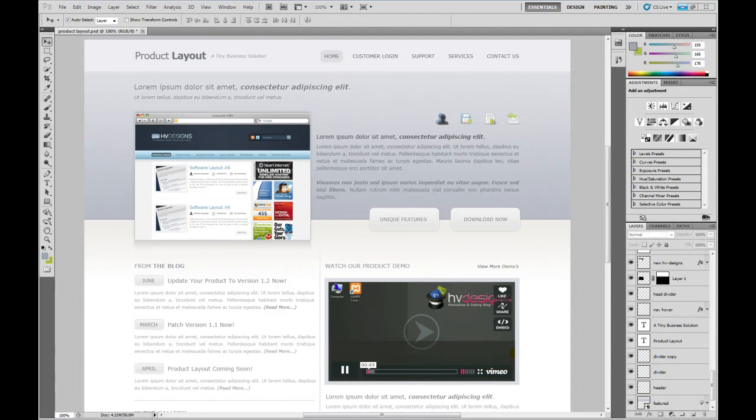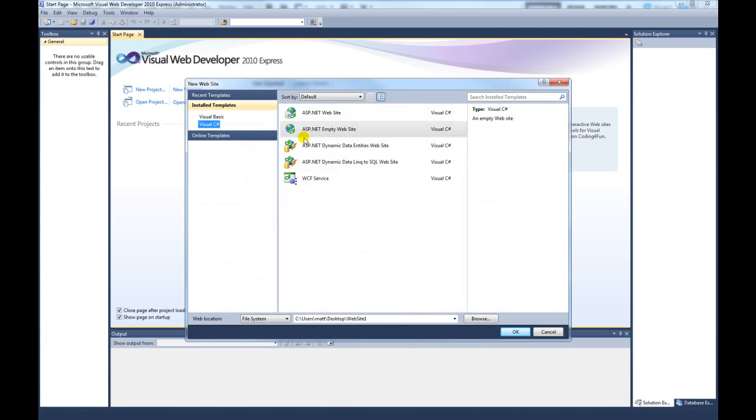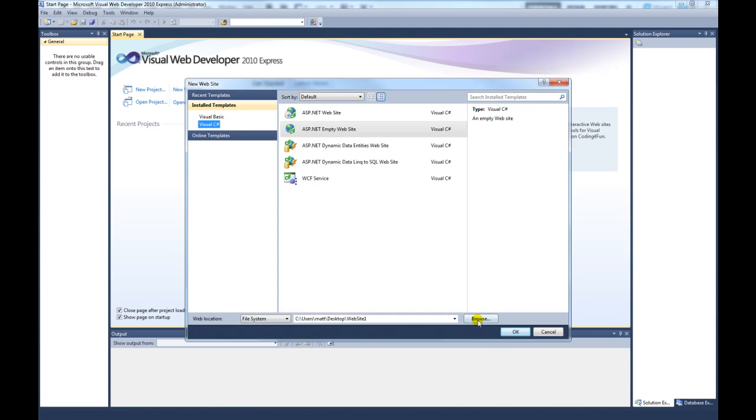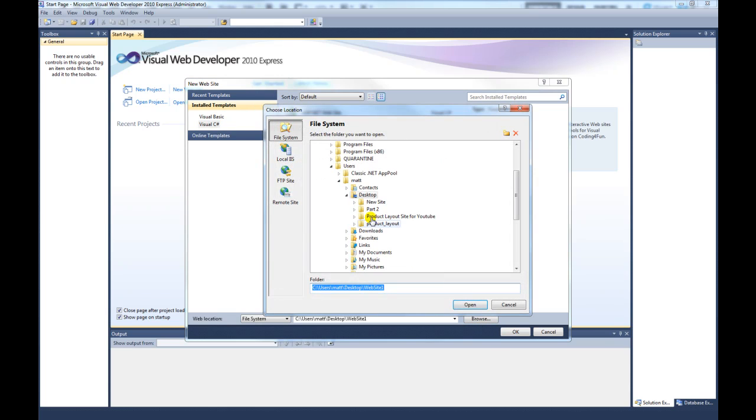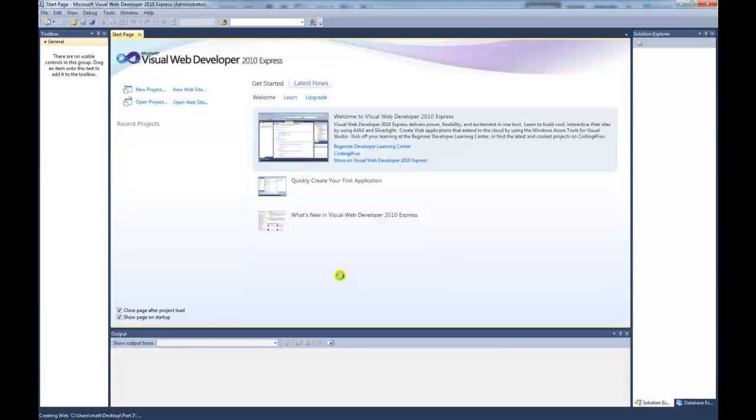What you need to do is open up Visual Web Developer and click on new website. We want to create an ASP.NET empty website. Then we want to save it into a folder. We can call this part 2 and click ok.